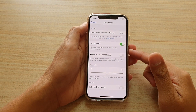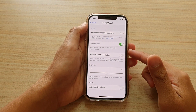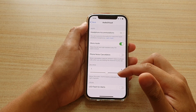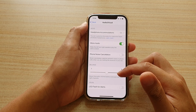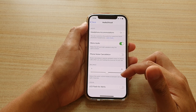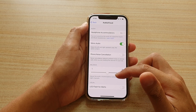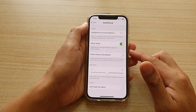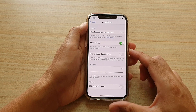Hi, in this video we're going to take a look at how you can adjust the audio volume balance between left and right channels on your iPhone 12 or the iPhone 12 Pro.